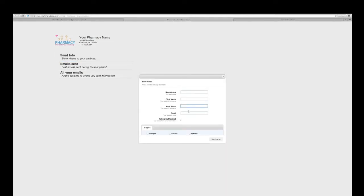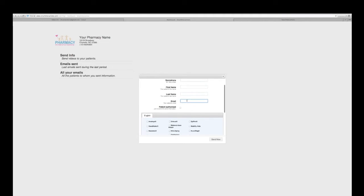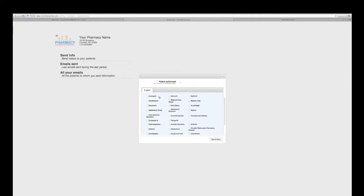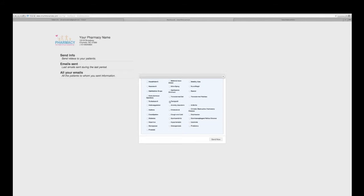Now I'll show you what it really looks like on the dashboard. You enter your username — here I have my example username — and your password, then click login. You click on Send Info, then enter all the information about your patient: name, last name, email. Choose the video you want to send. If you have more than one language available, you might choose between English, French, and Spanish. Then click Send Now and the video will be sent by email.